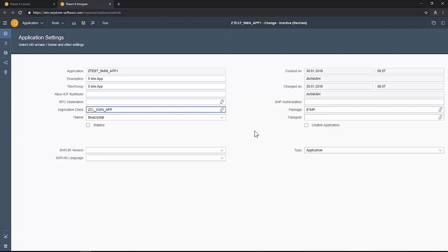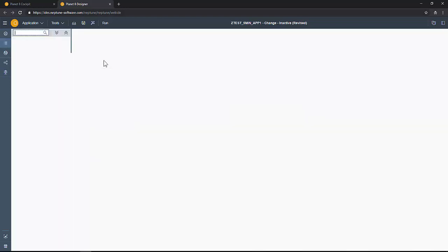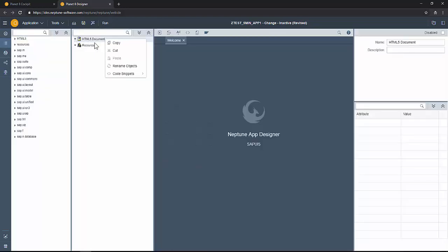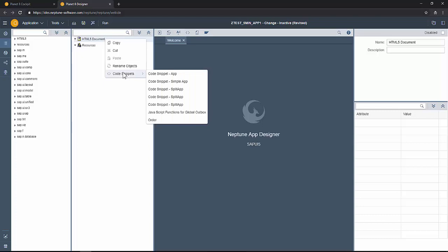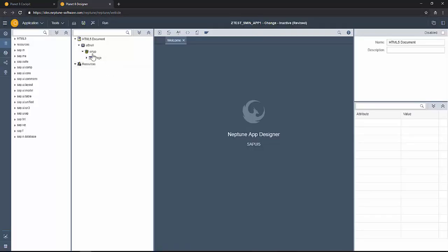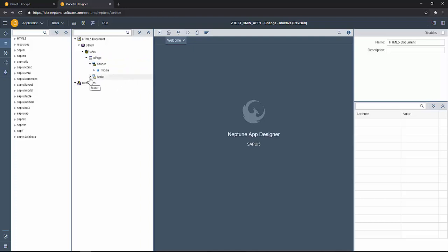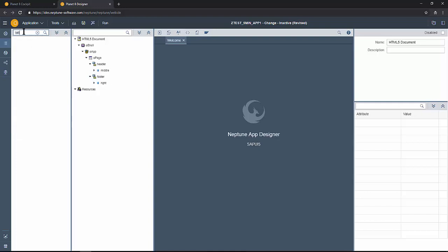Let's go ahead and add the front end part. You can always use code snippets. I'm using code snippet that simple app that gives you the basic framework of a page shell and few footers and headers.